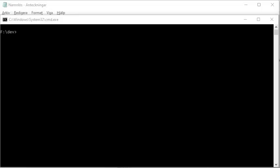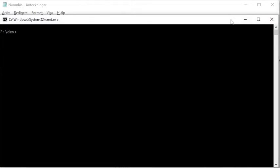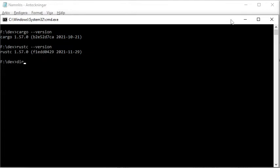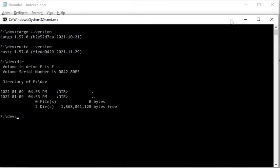In this video, I am using Windows 10 and I start by showing which version of Rust and Cargo I have installed. Cargo is a so-called package manager for Rust. The version of Cargo and the Rust compiler Rust-C is 1.57. The Windows command vir shows that I am starting from an empty directory. Now I create a new directory called Rust with the Windows command MD. Then I navigate into the new directory with CD Rust.